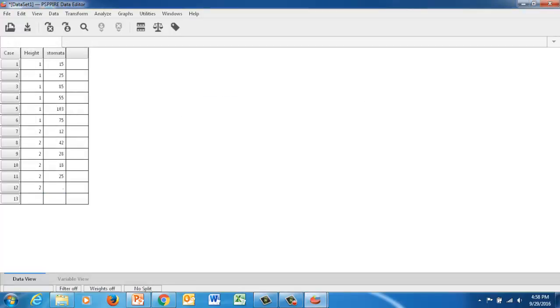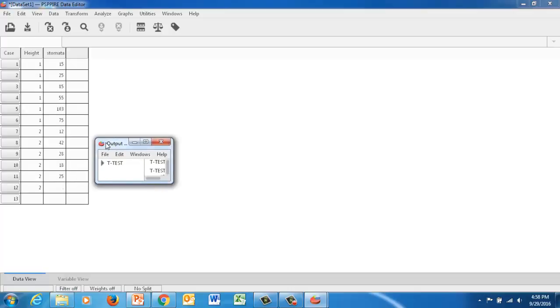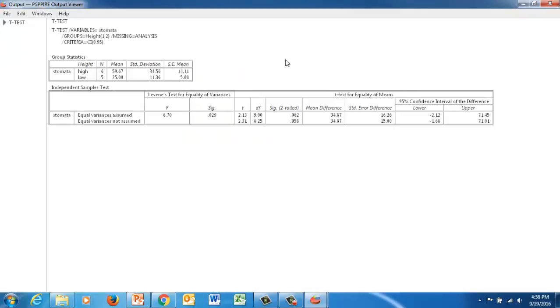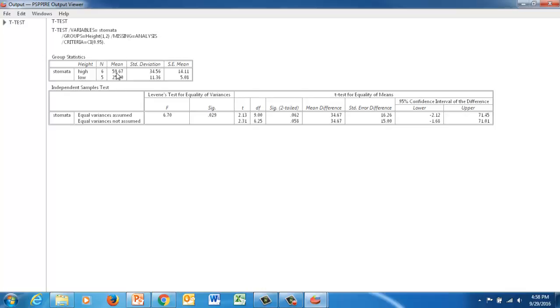When you do that, an output screen will pop up. And it gives you the results of your test. Now we're going to set alpha, or the point at which we're going to test for significance, at 0.05, or 5%. It gives us a mean.